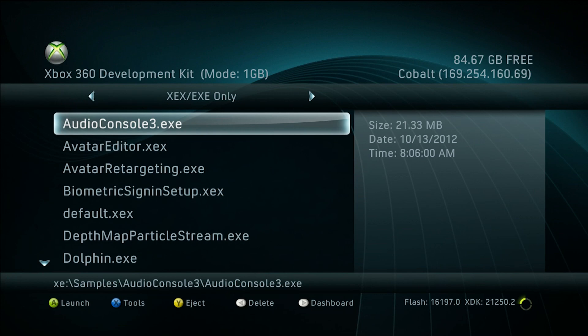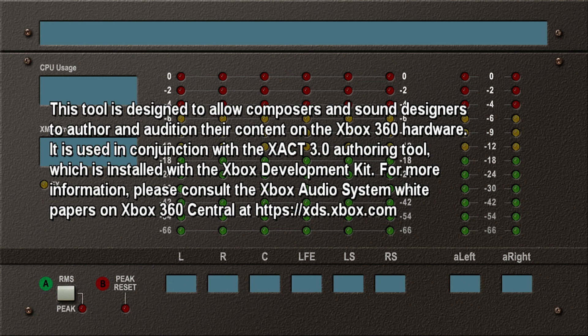We'll go over the audio console, which incorporates itself with X-Act 3, part of the Microsoft Xbox 360 SDK. You probably know what it is if you have an RGH. If you've got it, you want to go to your Program Files folder, Microsoft Xbox 360 SDK, BIN, Win32, and look for X-Act 3.